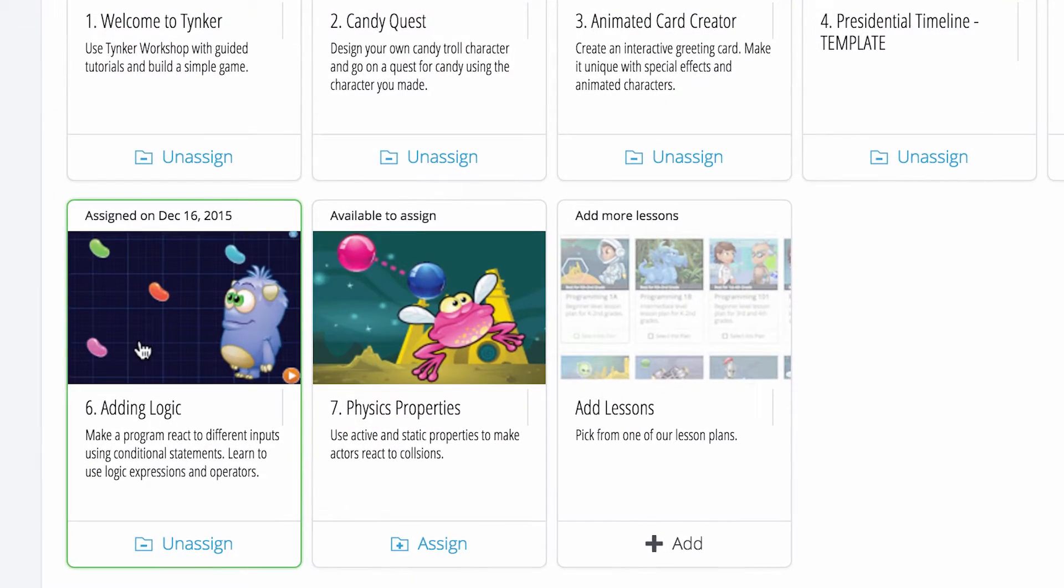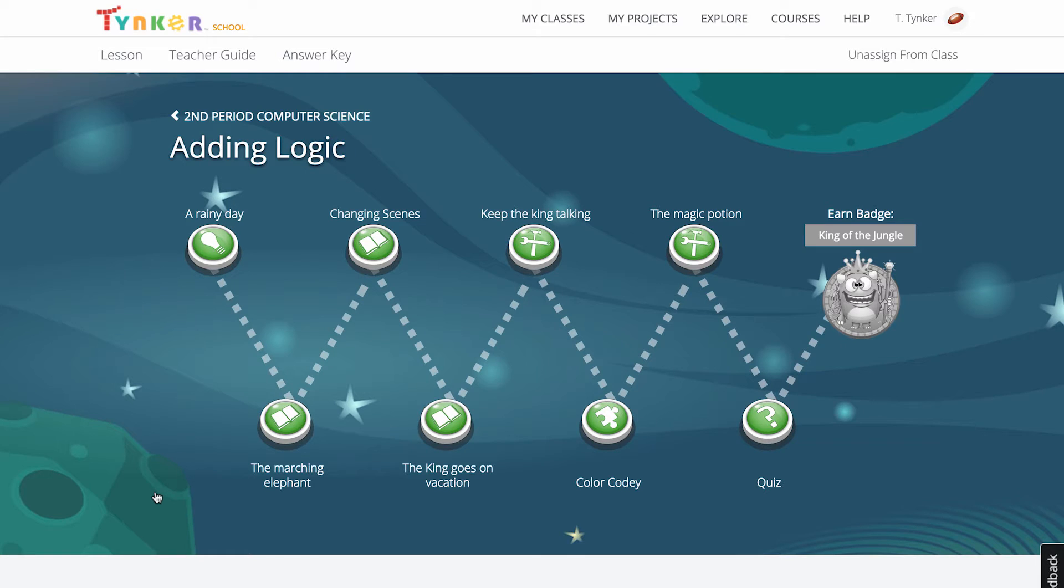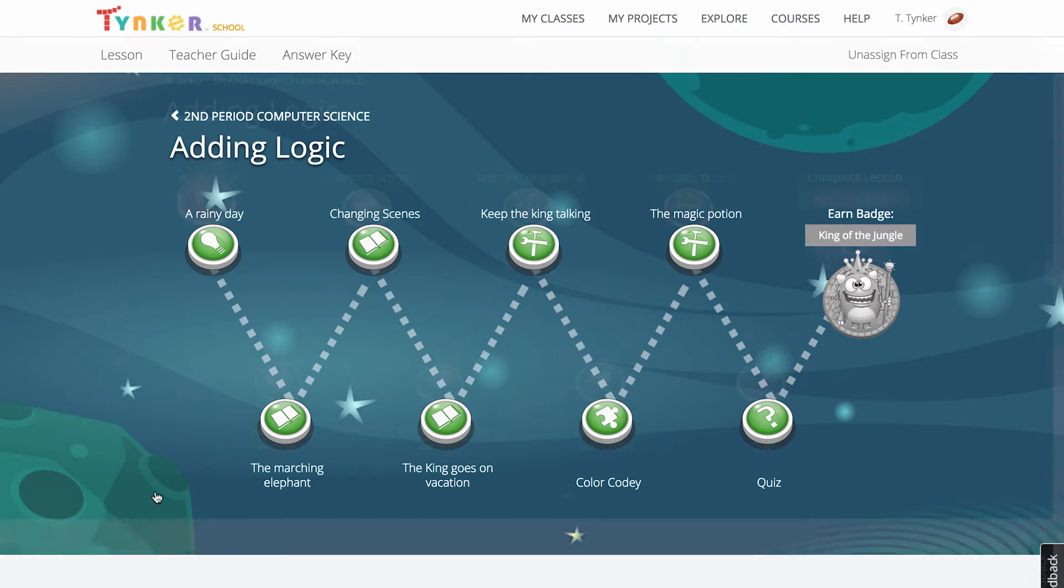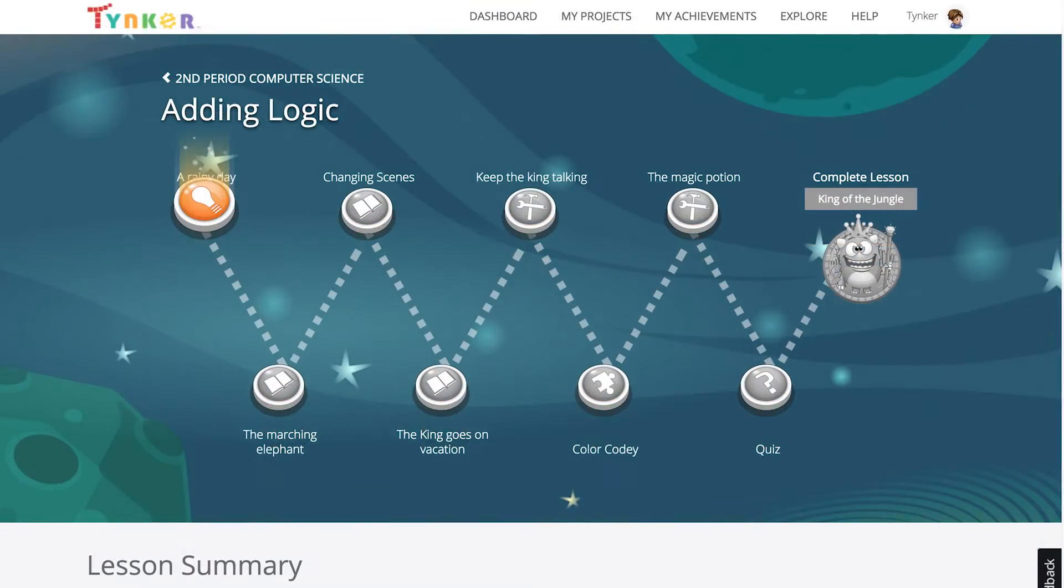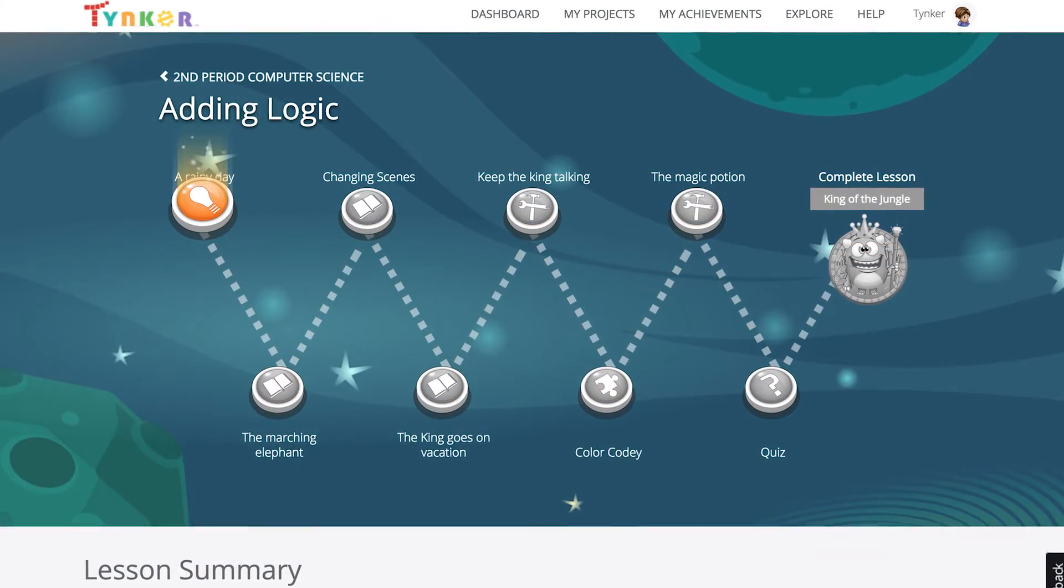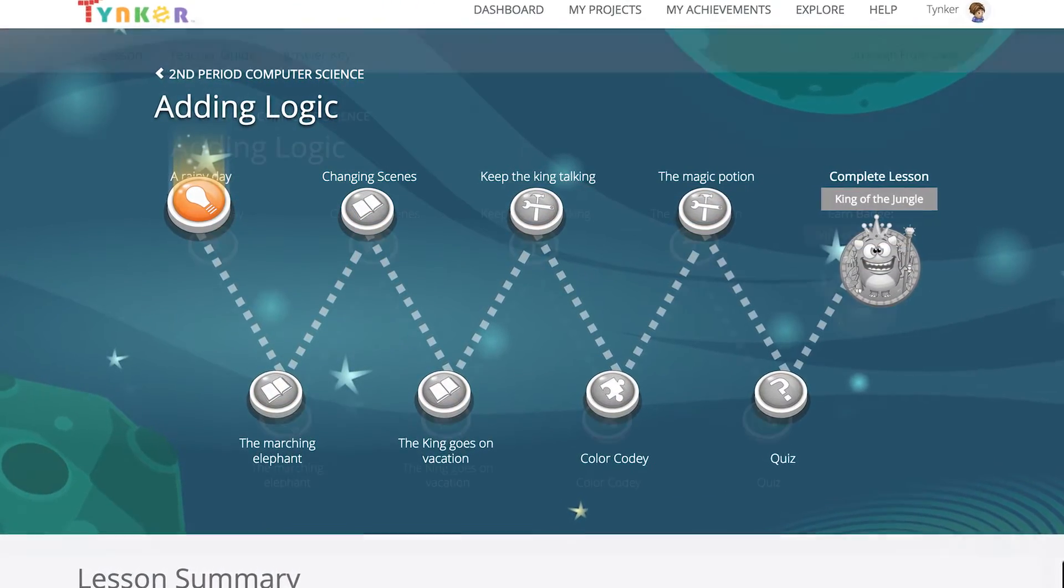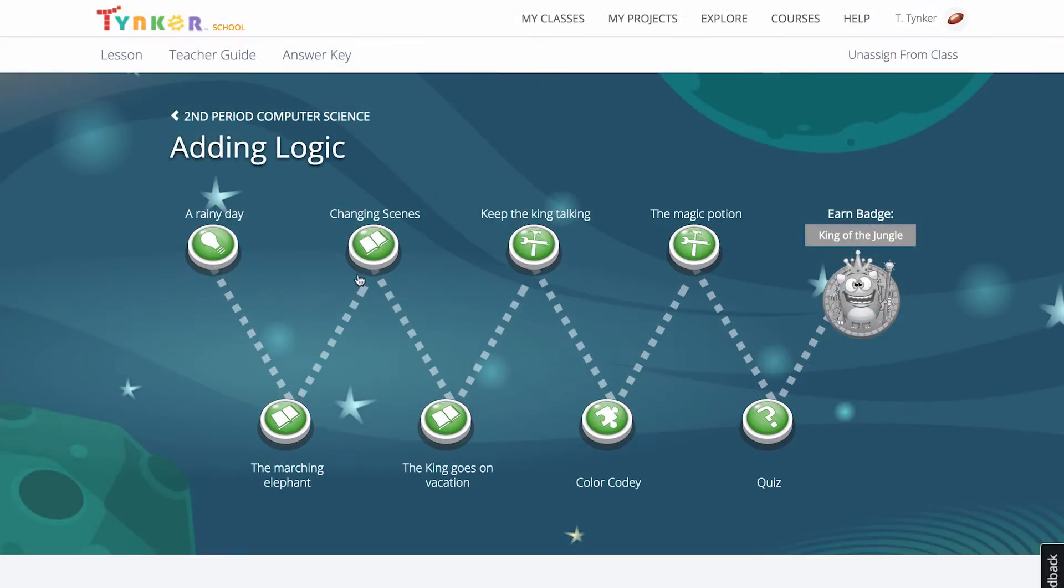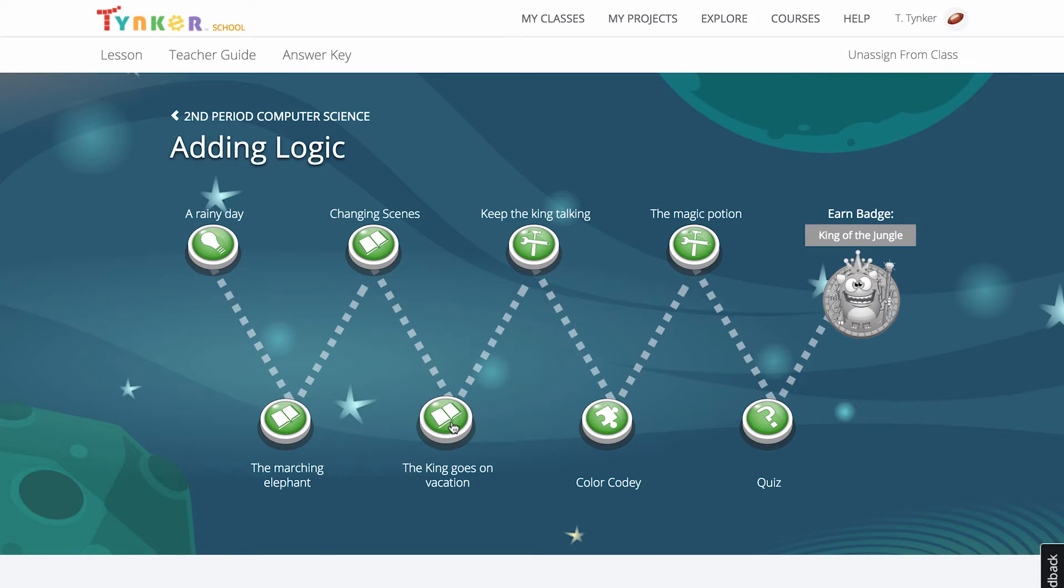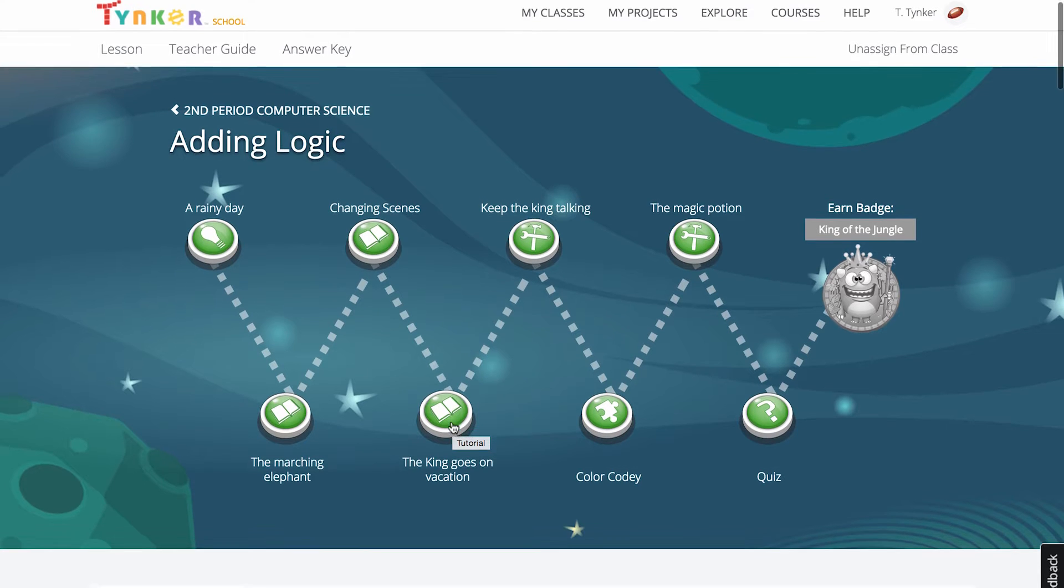At the top of the lesson page, the activity map shows the learning flow for the lesson with each of the modules. This is the same view your students will see with the module they are currently on highlighted in orange. Also, you can run through a Tinker lesson yourself from your teacher account to see what your students go through by clicking on the modules.